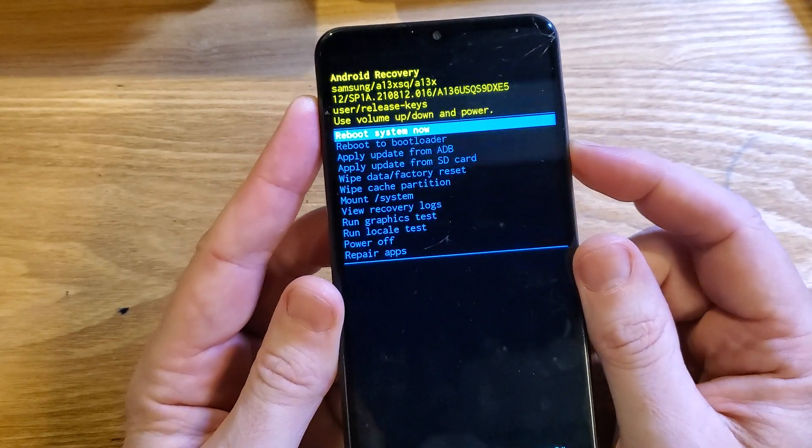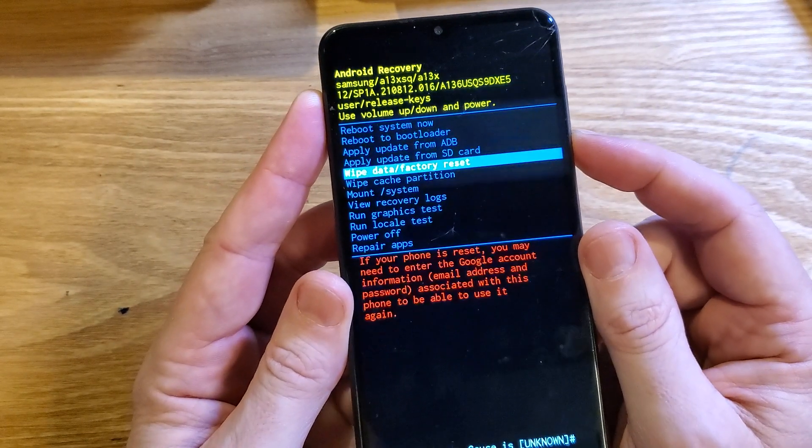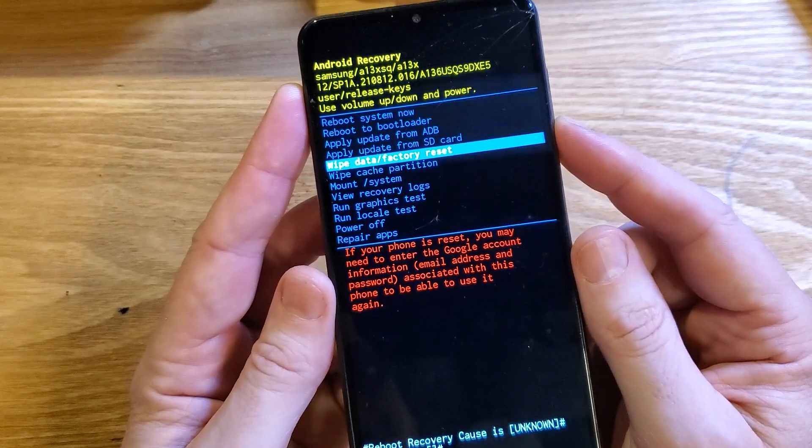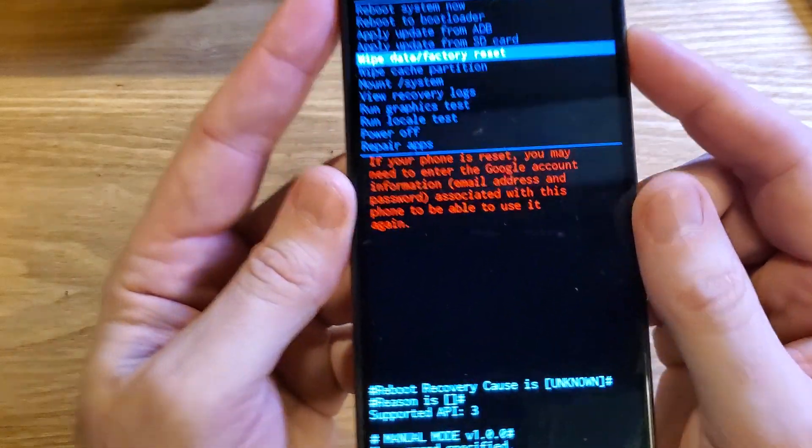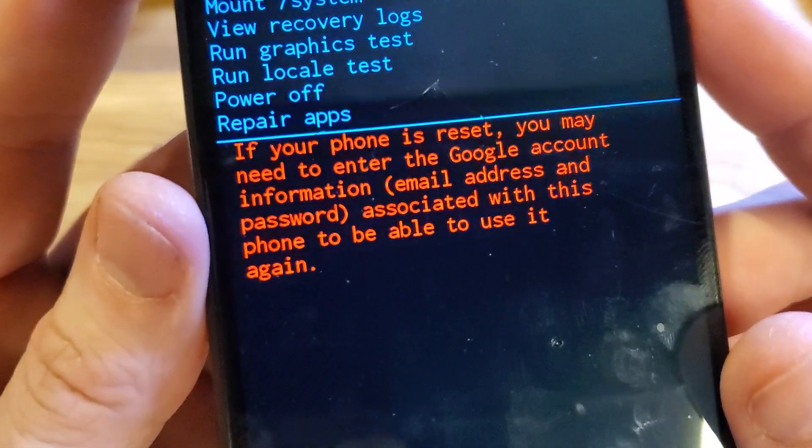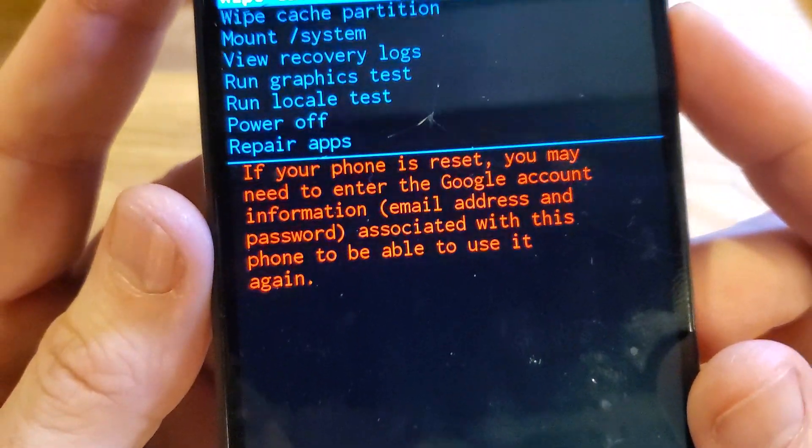With volume keys, we're going to scroll down to wipe data factory reset. And let's pause right there if you need to read that.